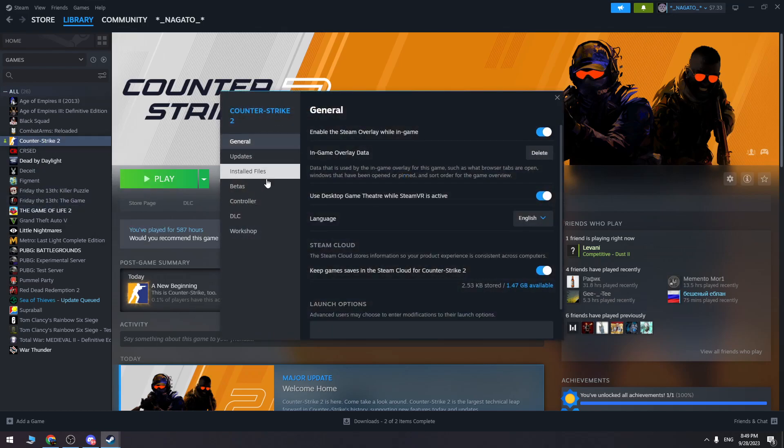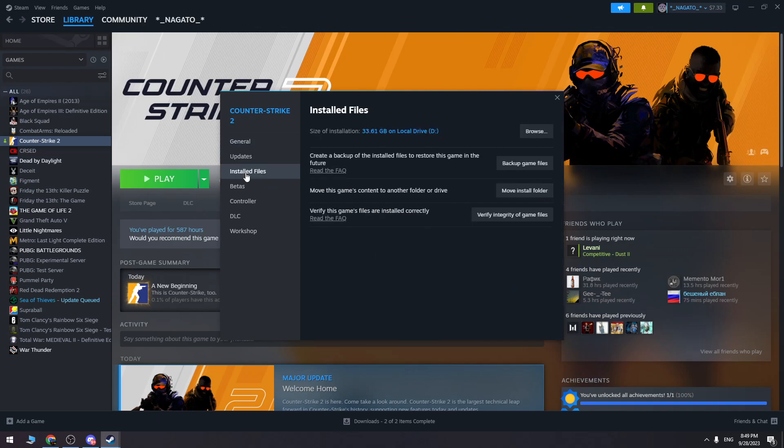When you go to properties, choose the installed files and click verify integrity of the game files, which is right here. Click this button and it will start checking for missing or corrupted files and replace them.